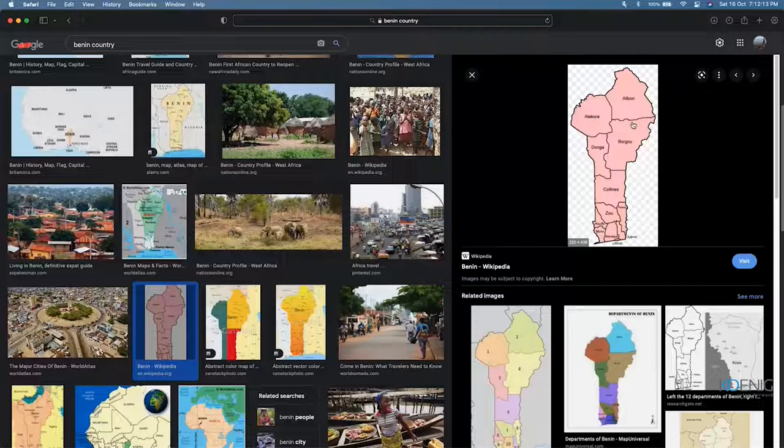That completes the second exercise and finishes off section four. Thank you.